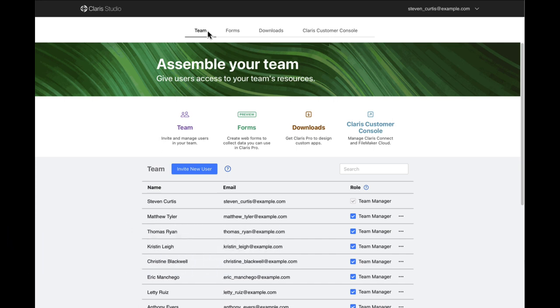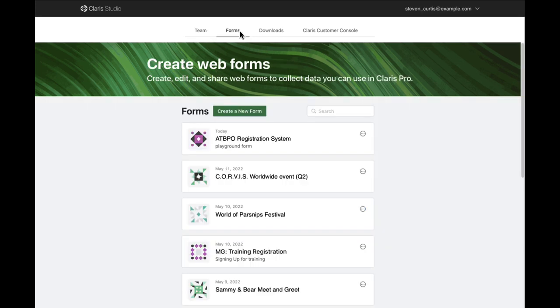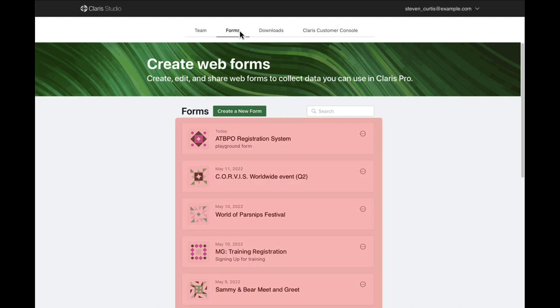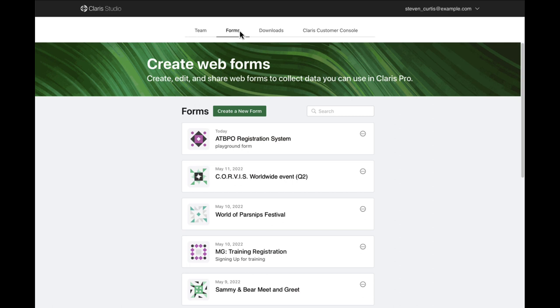Once logged in, I can start to create a form. By selecting the Forms tab, all of the forms are displayed. These are the forms other team managers and I have created already. I can either select a form and modify it, or there's a button to create a new form.